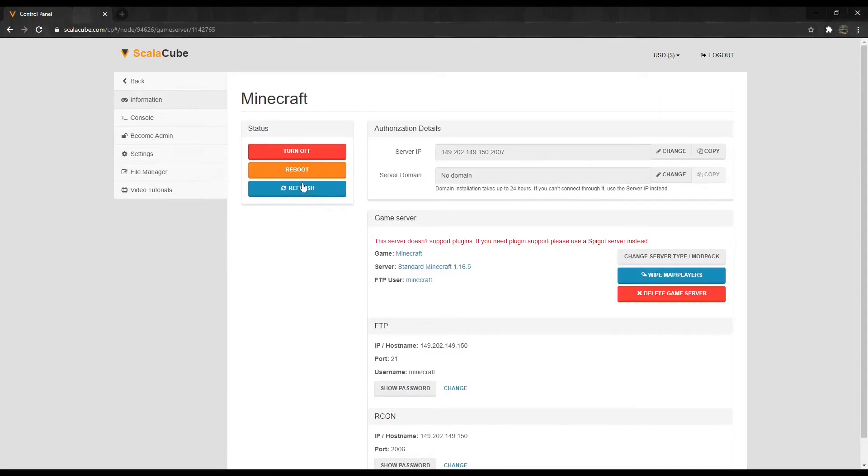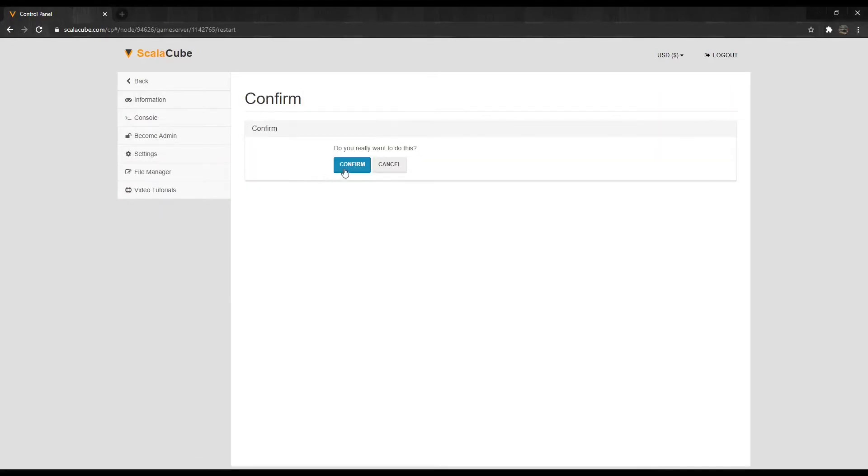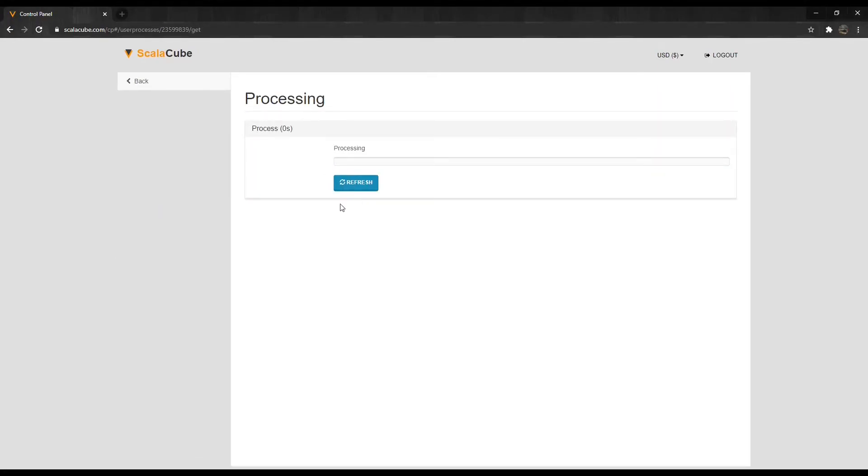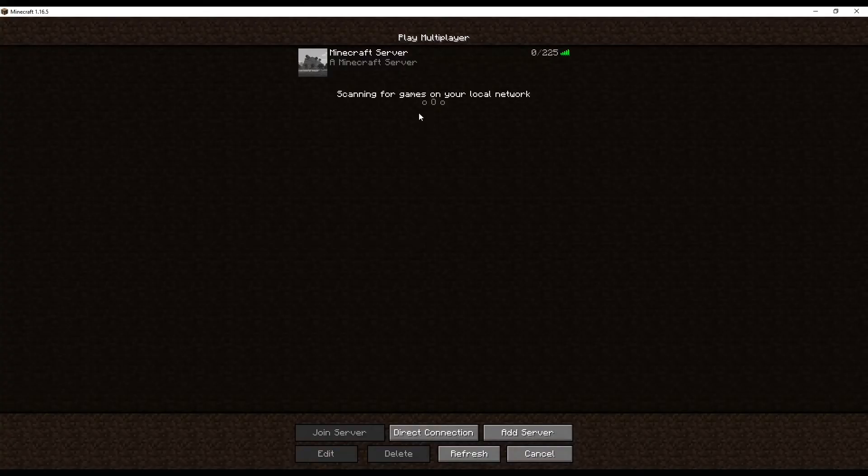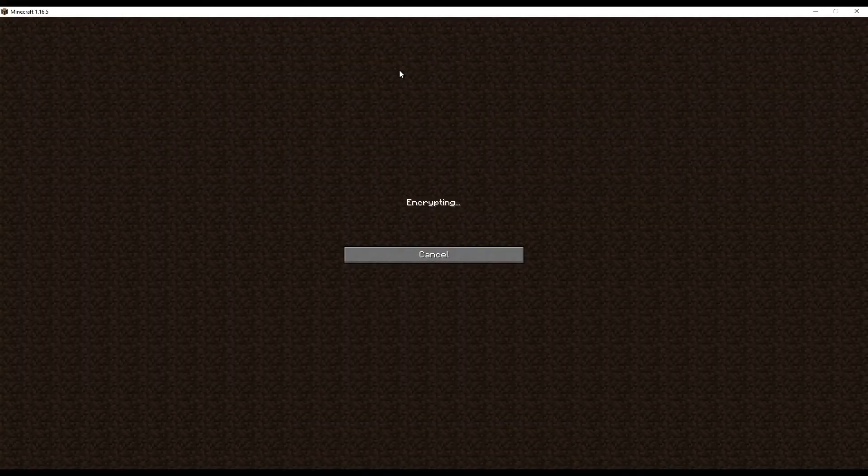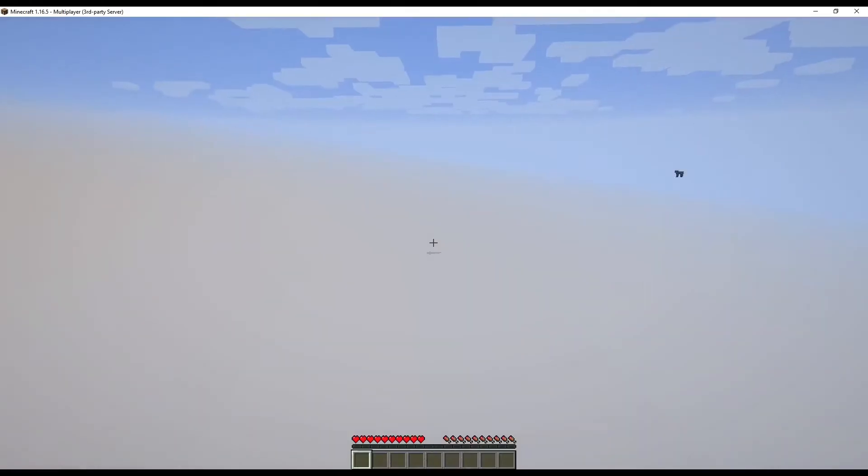Restart your server by clicking on Reboot and wait for the process to finish. When logging in, spawn protection will now be disabled.